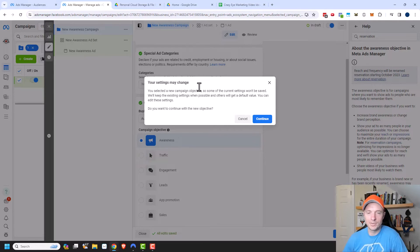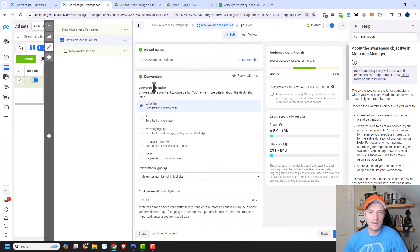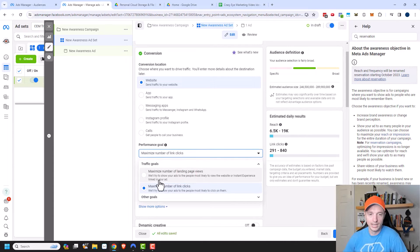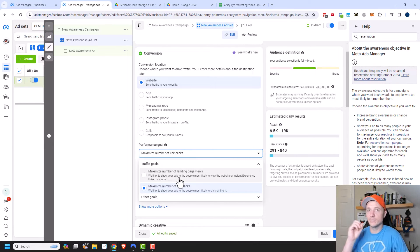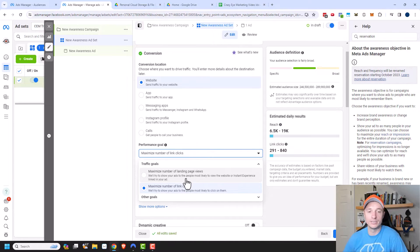Up next we have the traffic objective. At the ad set level, we have different conversion locations — choose where you want to drive traffic. The first option is website. The performance goal can be maximized number of clicks, meaning someone clicks your ad, but whether your website loads is a different story. A better option is maximized number of landing page views, where someone clicks, goes to your page, and the page loads — triggering the page view event, assuming your pixel is installed. I recommend landing page views over number of clicks.